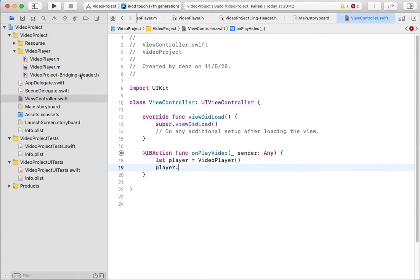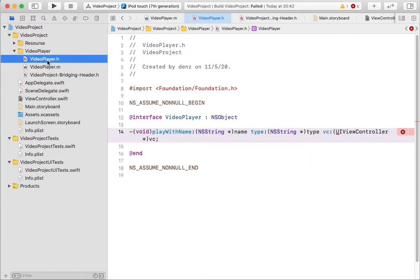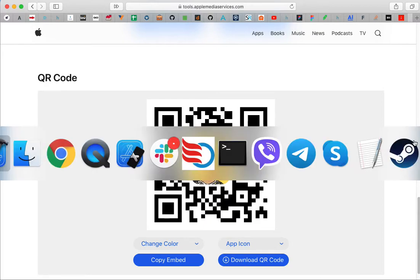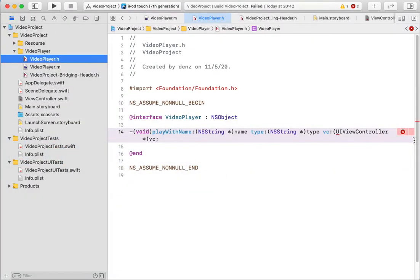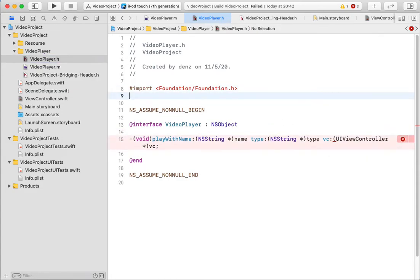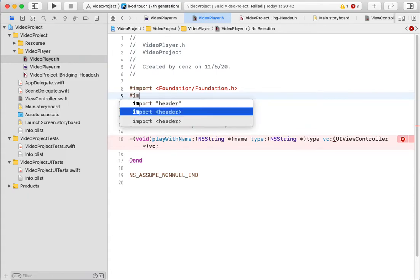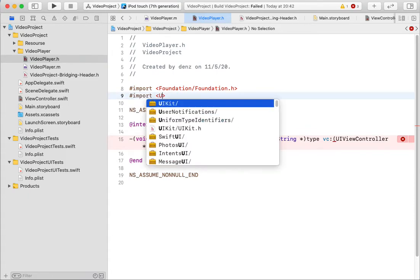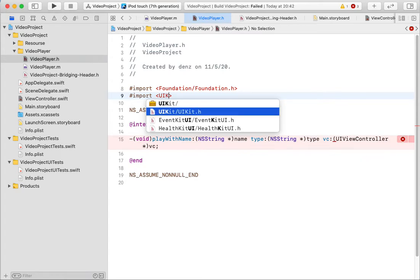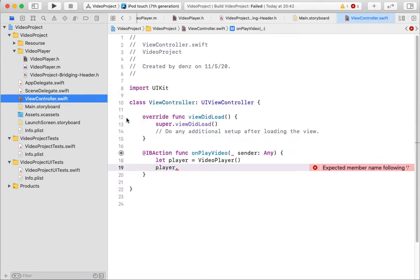Expected type. Yes, yes. Import, import AVKit. Let's check for errors. Play with name.